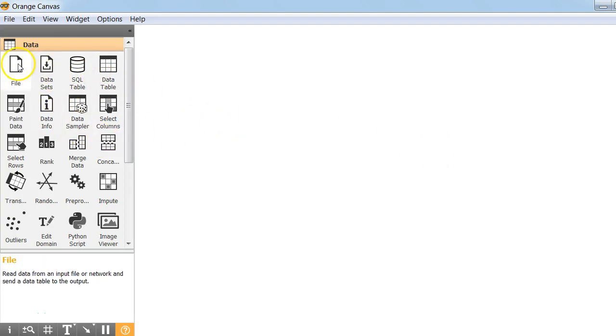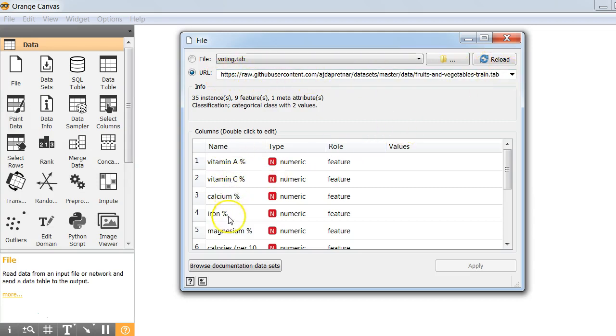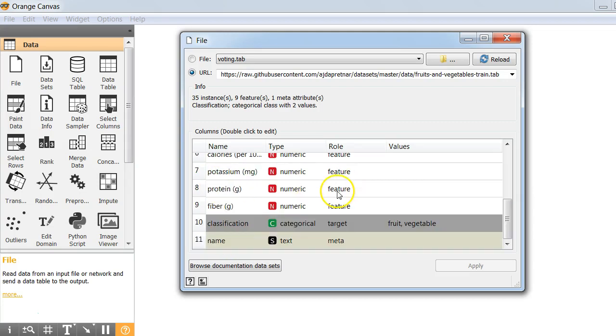We'll use a file widget to load our training data set. The URL represents the training data. The column below shows all the features like vitamin A percentage, vitamin C percentage, classification, features like fruit, vegetables.